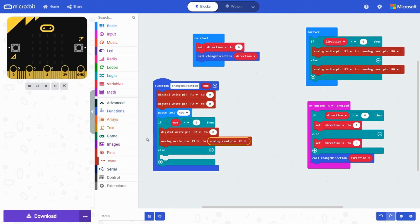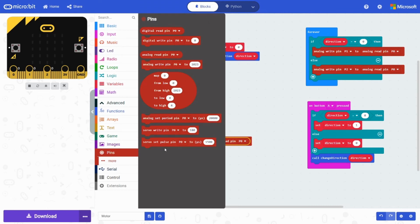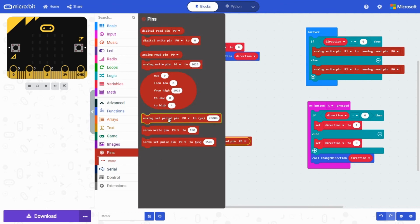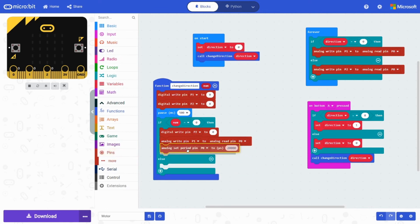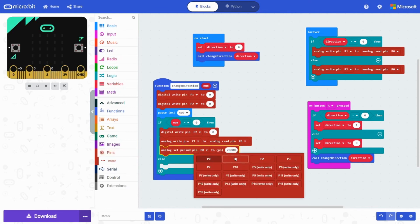And then we're going to grab an analog set pin. Analog set pin. It's called analog set period pin. We're going to set this to P1 to 1000 microseconds. It looks like an upside down H with an S.